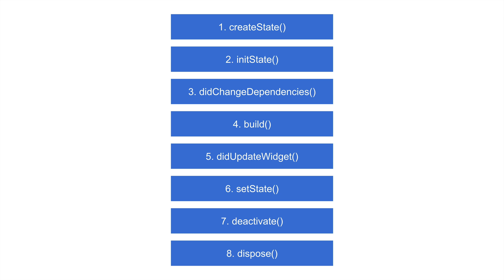But just at a very high level, a stateless widget, which is not what we're going to be talking about today, is something that basically just takes data, does what it's told. It just presents it and says, hey, thanks for this. Here, I'm just going to spit it back out.